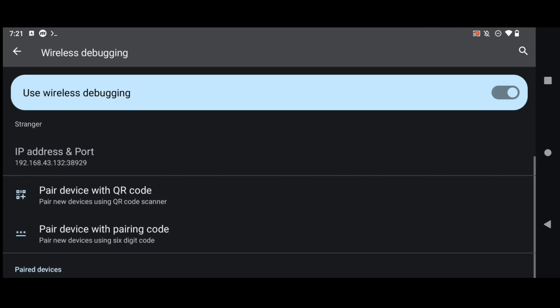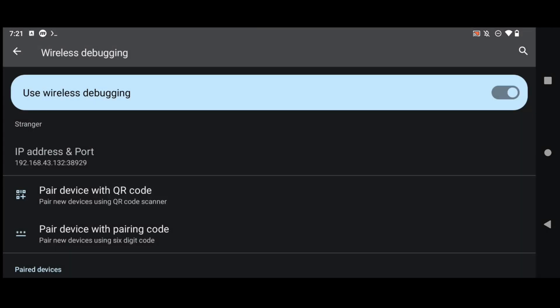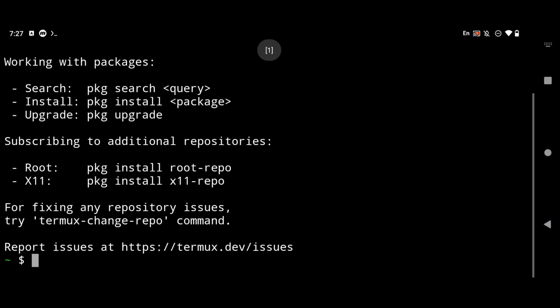So what you have to do is to click on this pair device with pairing code and then you will see your pairing code and the IP address. Now all you have to do is to open your Termux application. So this is my Termux application.